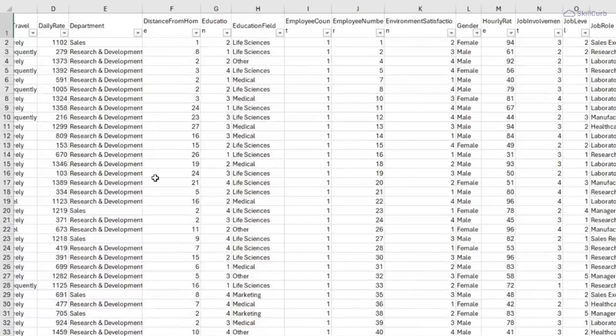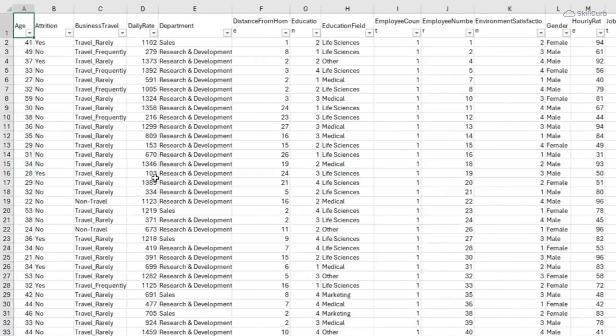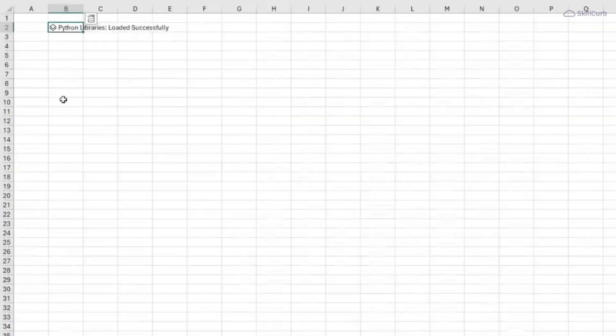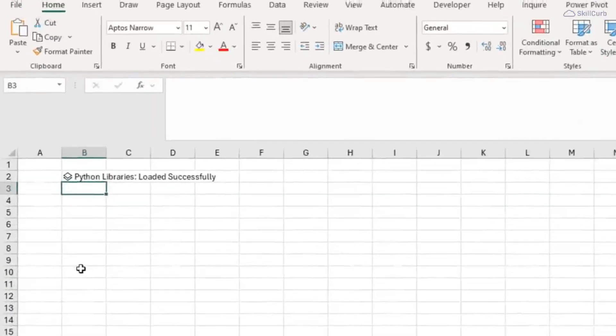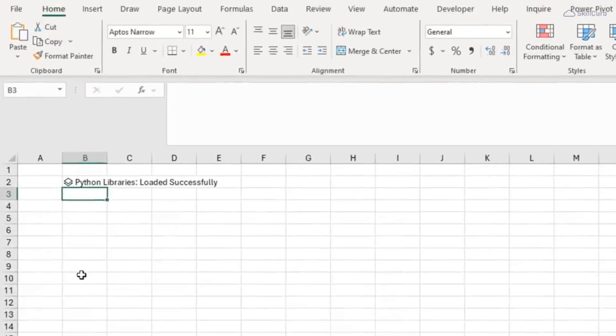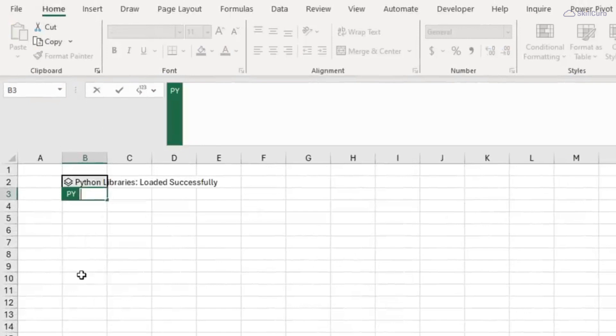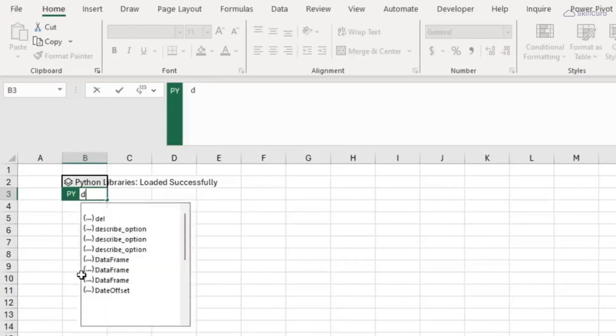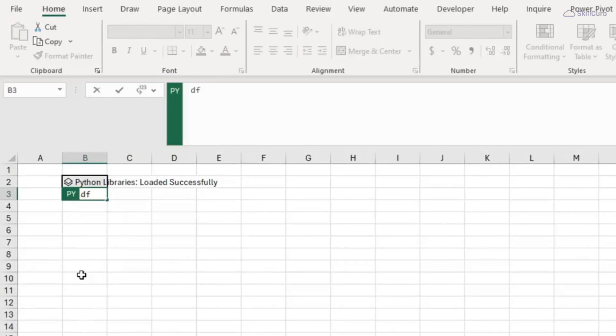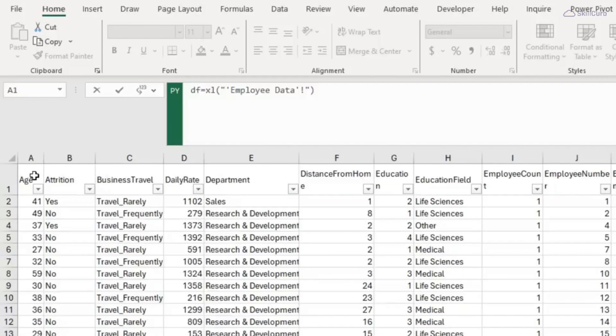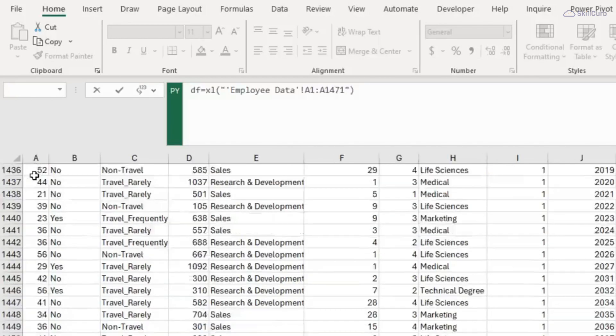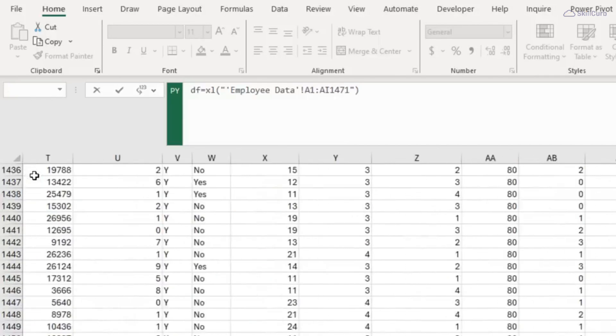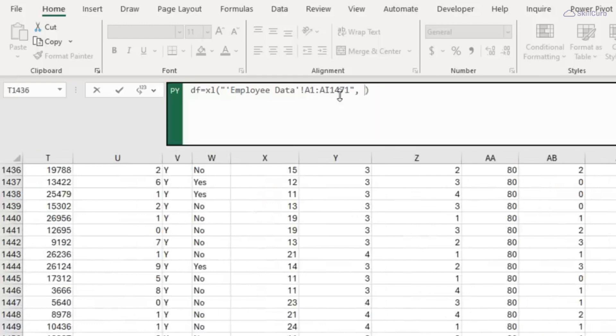So let's do that underneath the library. Again equals pi tab, and I need to name my data frame. A common name you'll see is simply df. So df is going to equal our data. Let's select that and then I need to tell Excel that my data has headers.